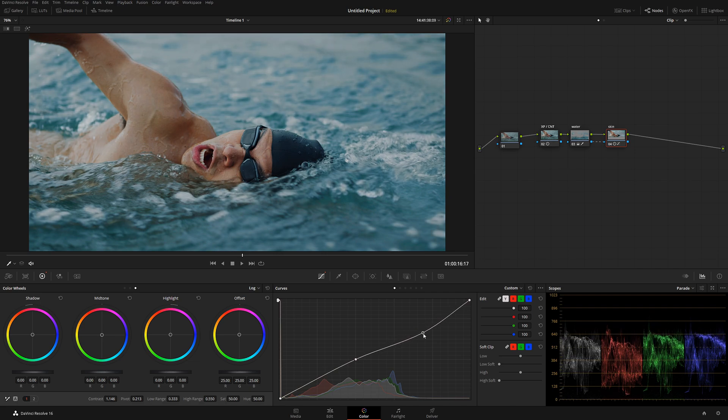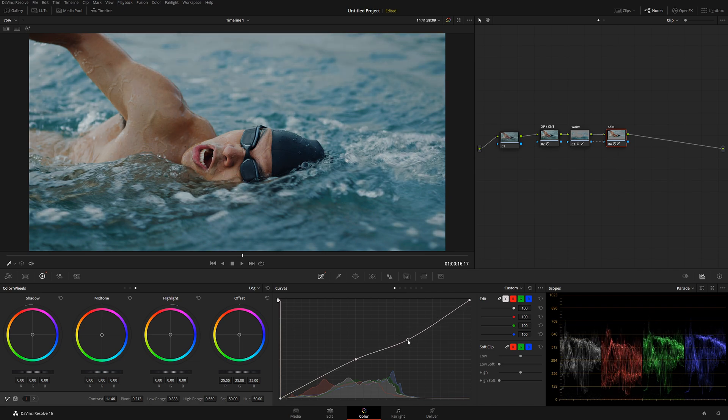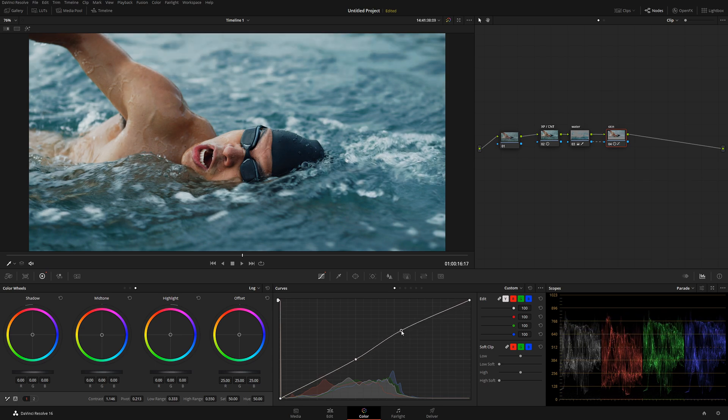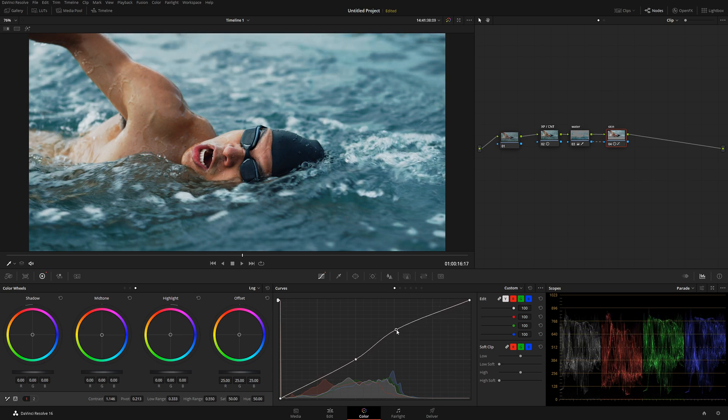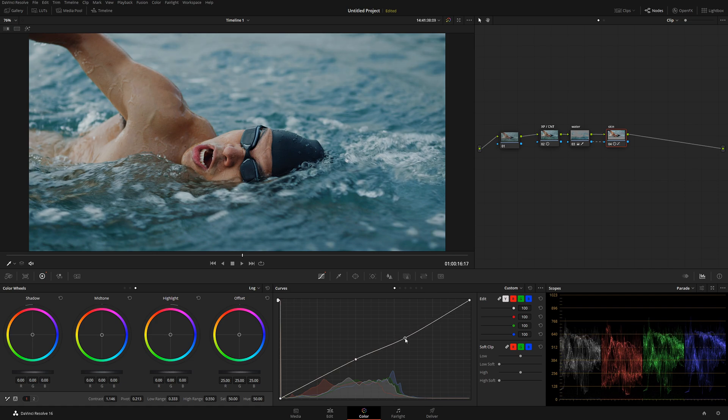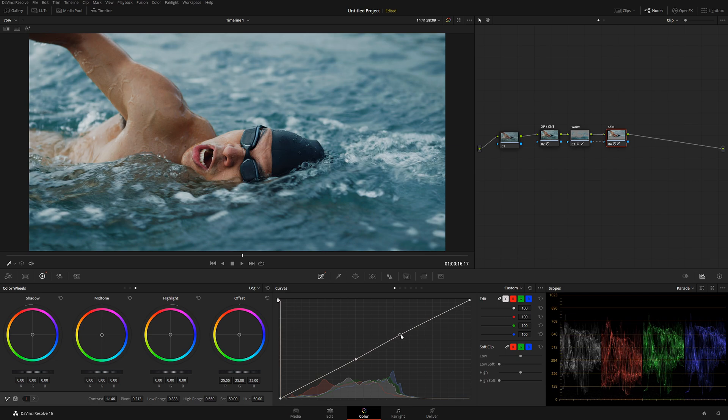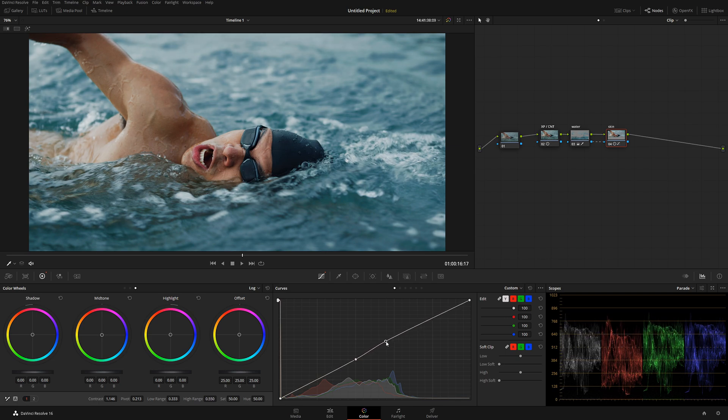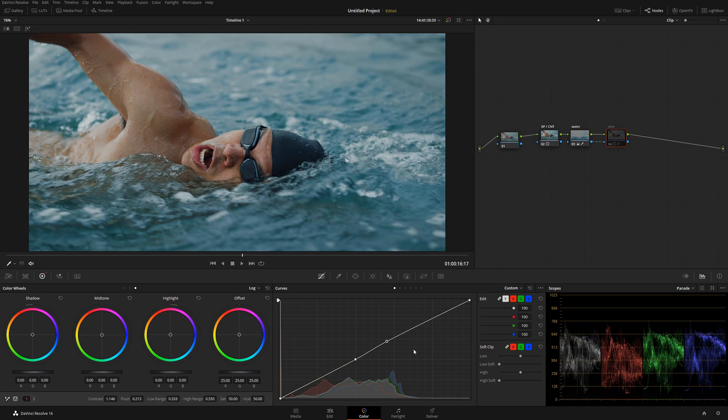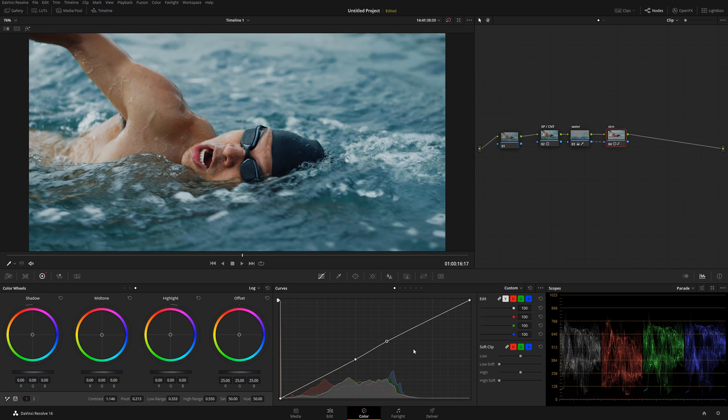I'm going to do a point here, and basically by dragging this down we can control how much contrast we want. If we want to introduce, we'll go up. If we want to minimize, we'll go down. So let's see, I kind of want to do a little bit, let's see, something like this I think looks cool. Let's check it out before and after.